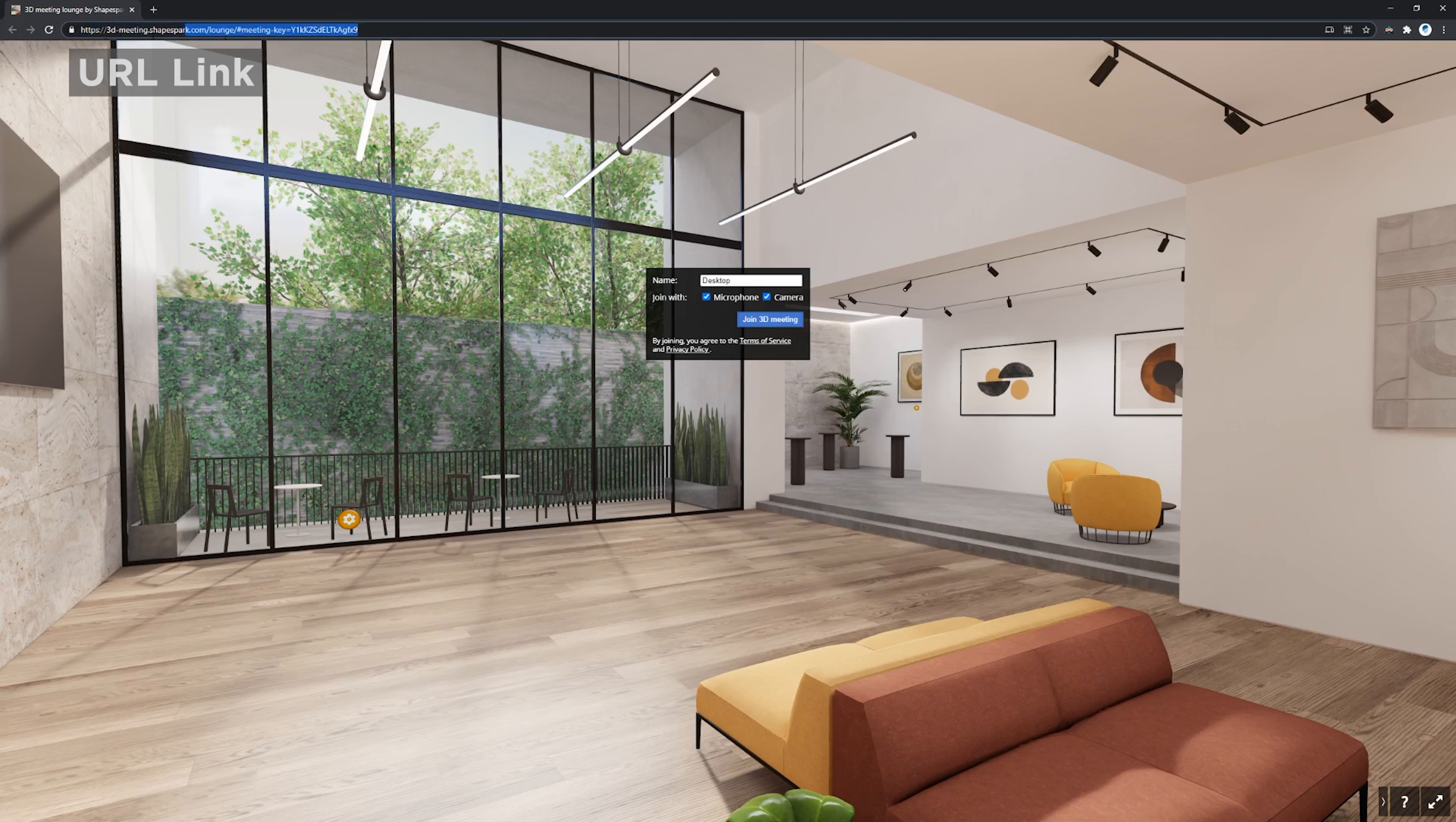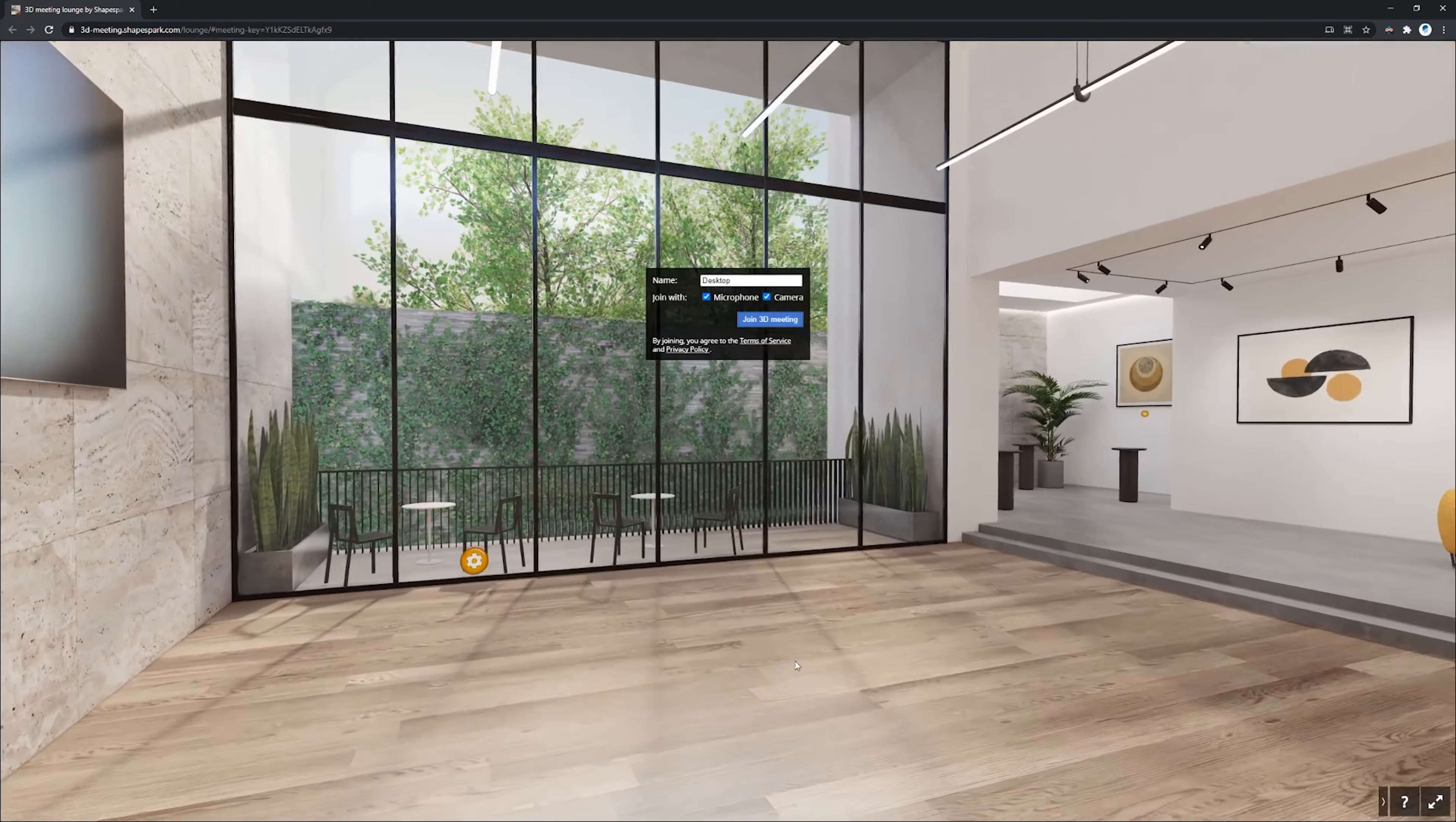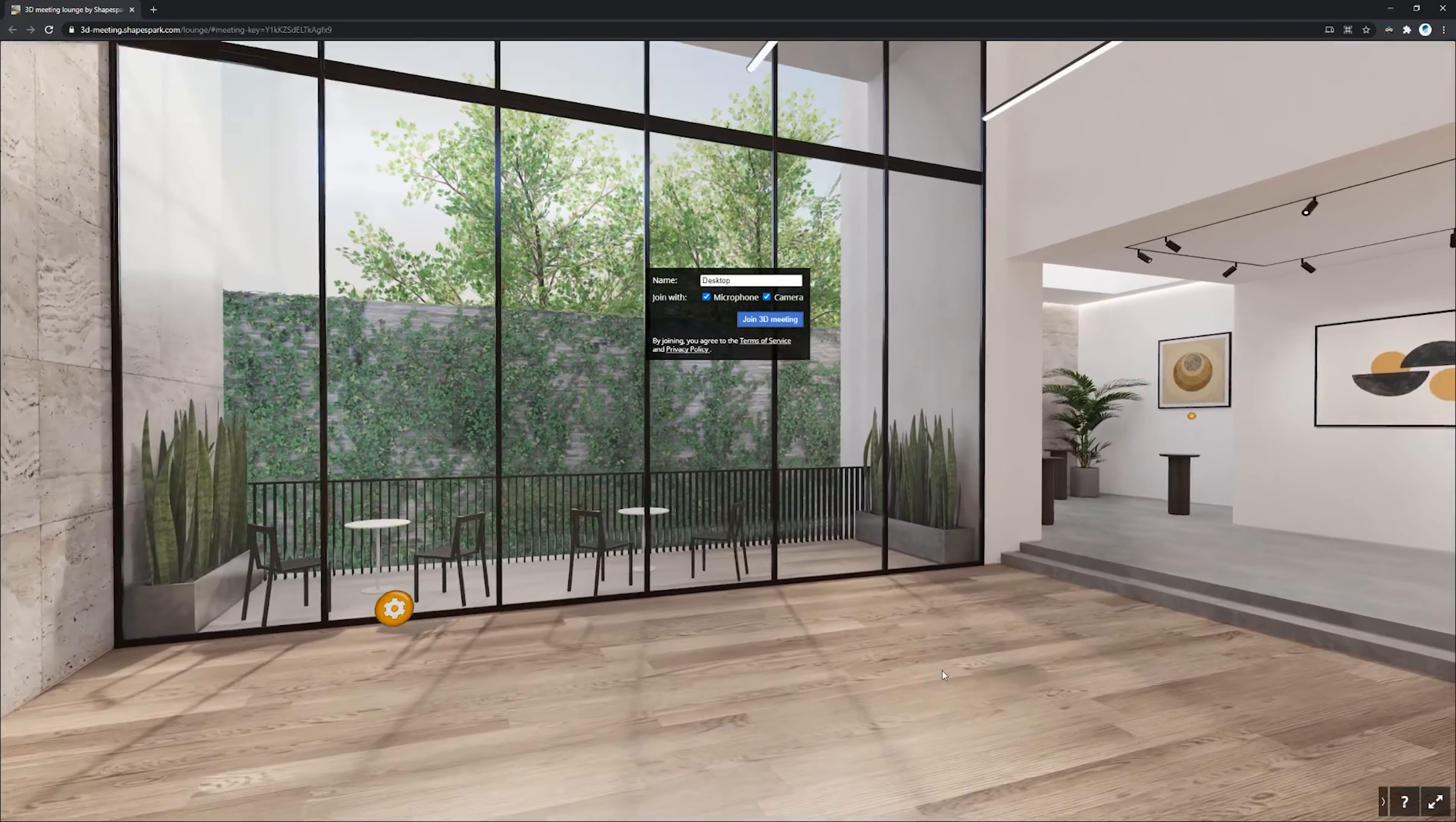So as the client receives this specific link, they will be able to click on that or paste into their choice of browser, and then they can just join into this session.